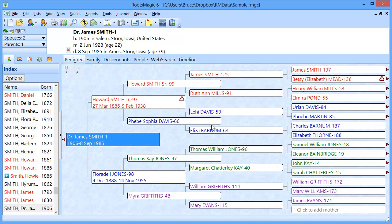That exception is the media items — the pictures and things like that that you've linked to on your old computer. Now if you haven't worked with pictures, if you haven't added any pictures to people or anything like that on your database, you're done. You now have your database on your new computer. On the other hand, if you do have pictures on that other computer, you have one more step because you have to bring all of those pictures from the other computer and put them onto this computer so that RootsMagic can link to them.